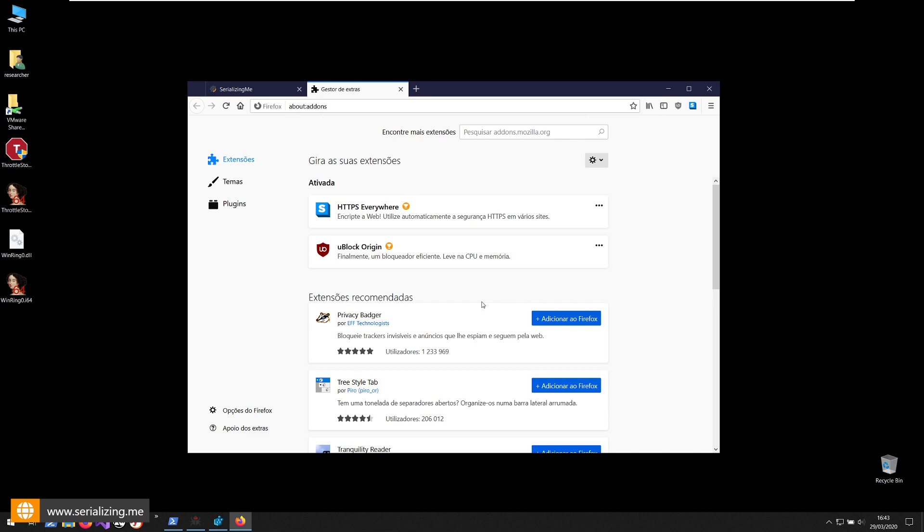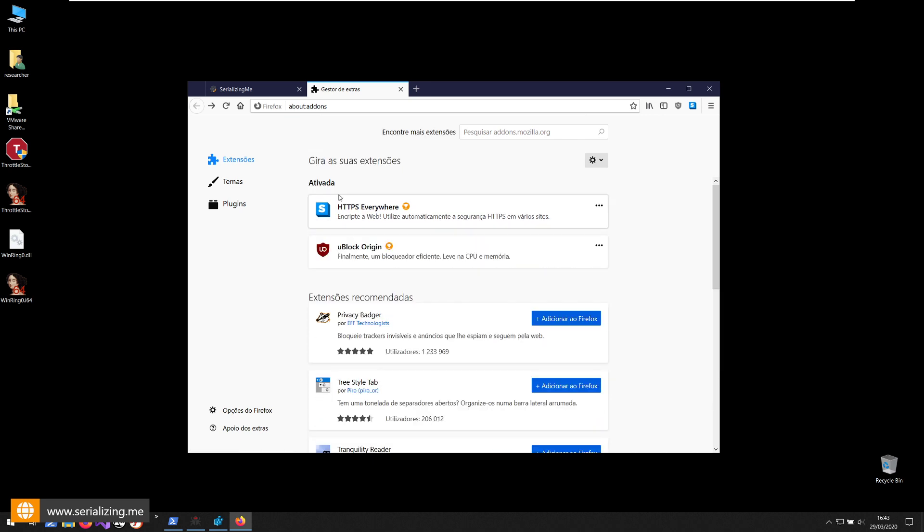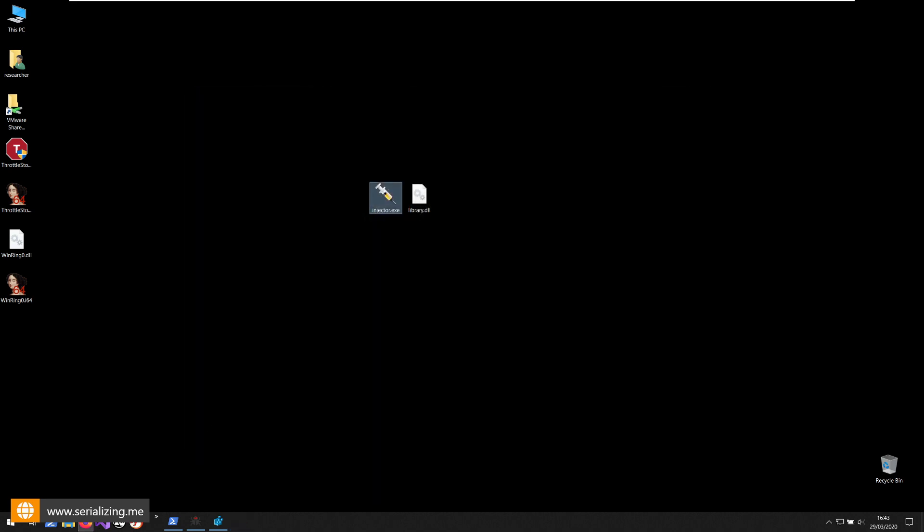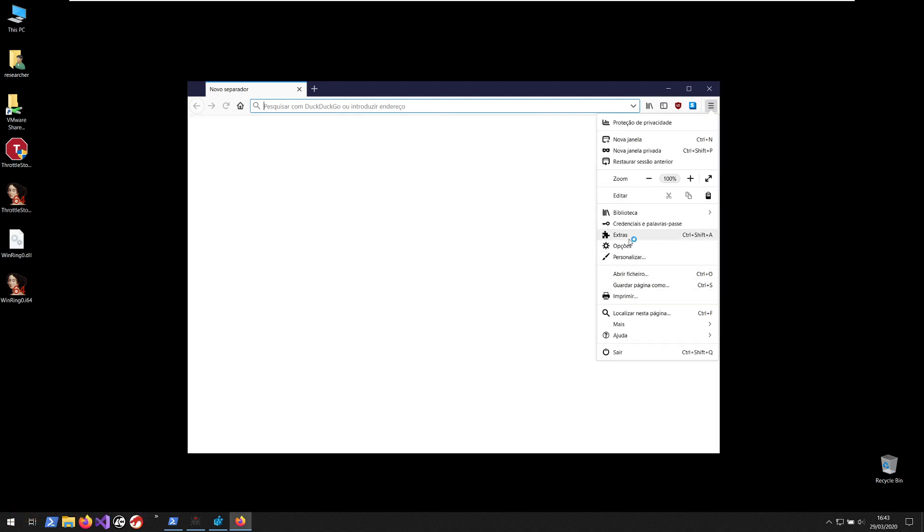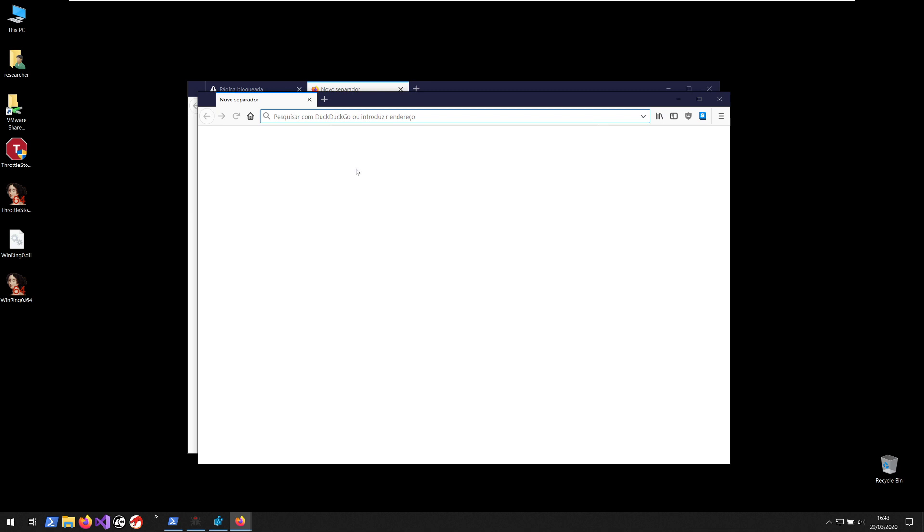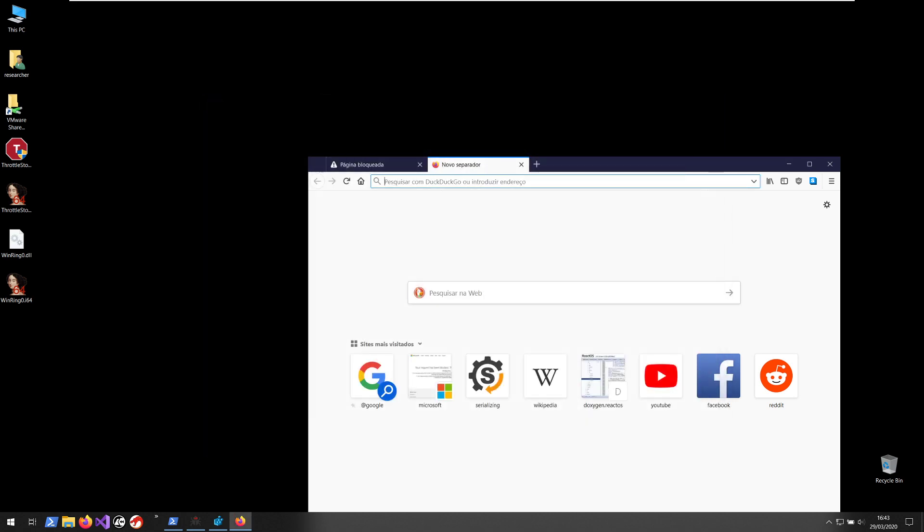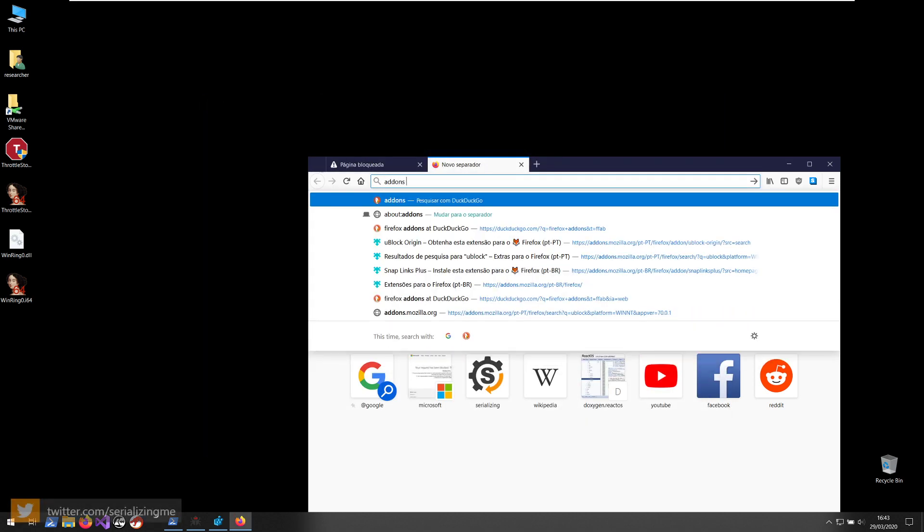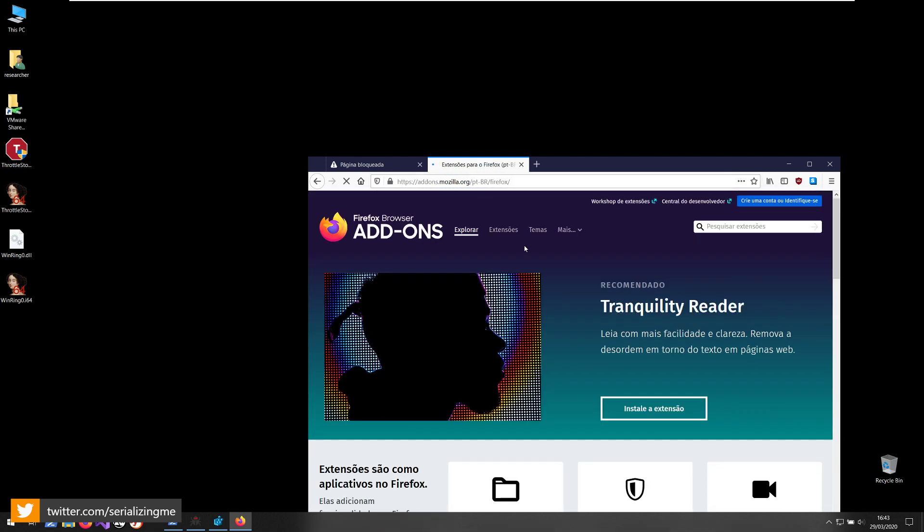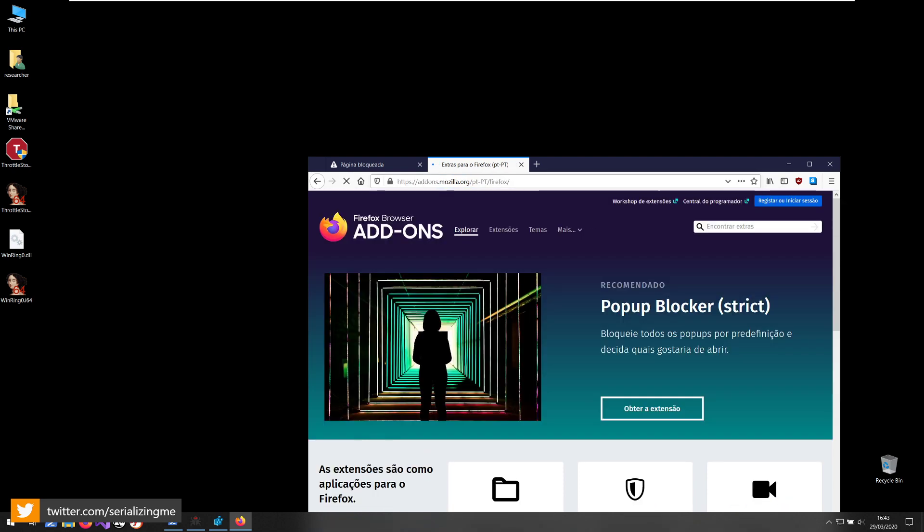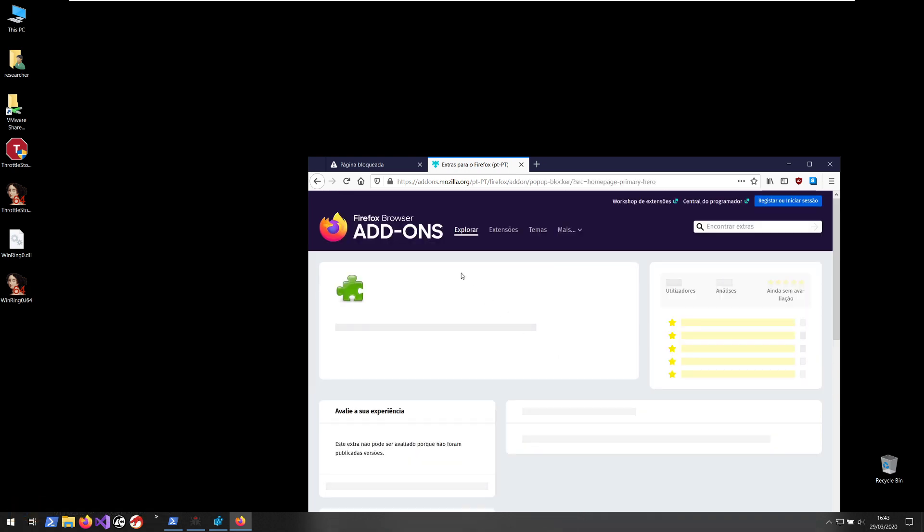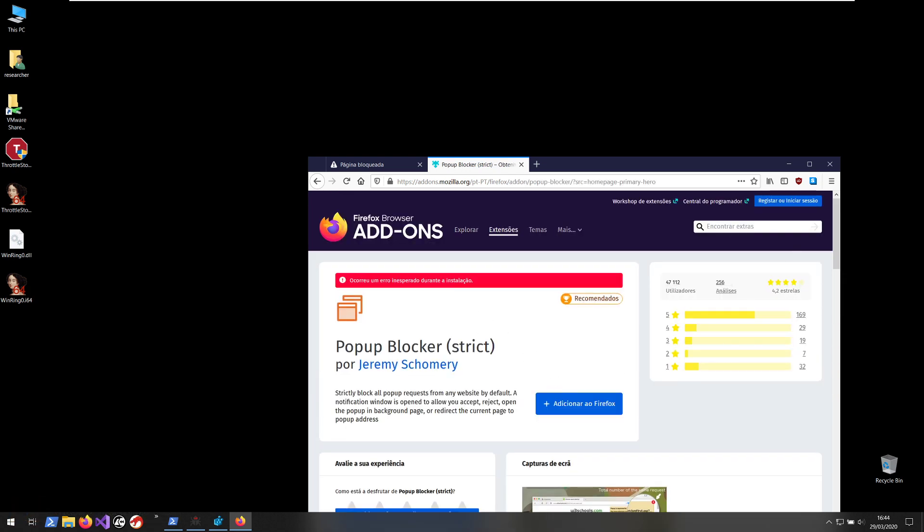But then if we come here to extras you can see that now it's enabled, so we can see here everything. So once again, launching Firefox normally, extras is blocked. If we go to add-ons it can be blocked.